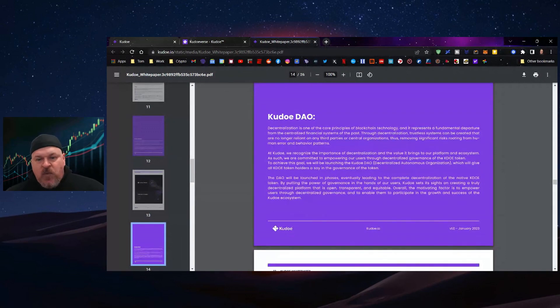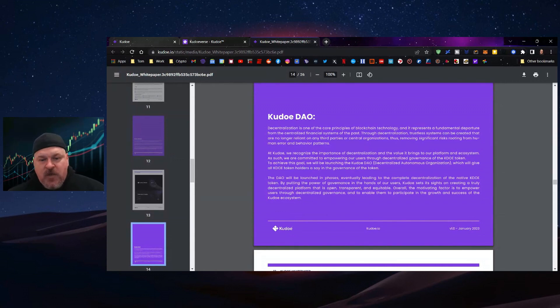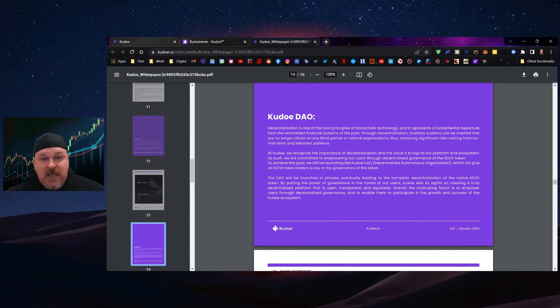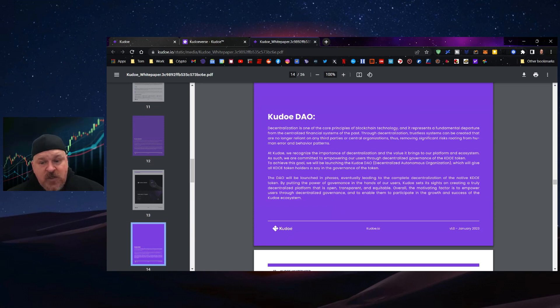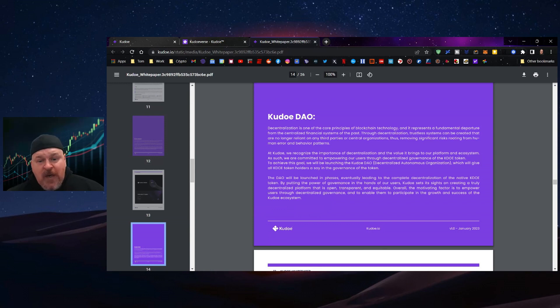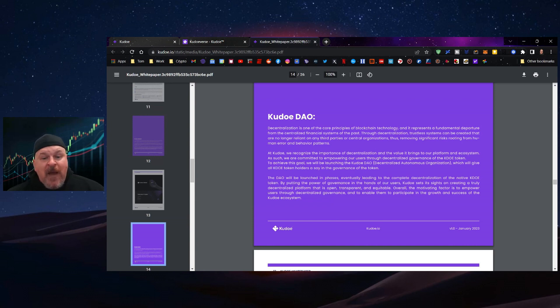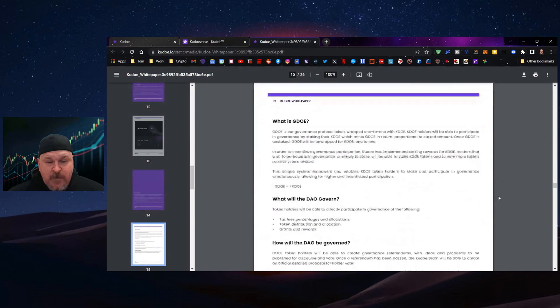Kudo, as we have said previously, the DAO. There is a DAO coming that you will be able to use your native KDOE tokens to vote or create proposals. The DAO will be launched in phases, eventually leading to complete decentralization of the native KDO token by putting the power of governance in the hands of users. The motivating factor is to empower users through decentralized governance and enable them to participate in the growth and success of the Kudo ecosystem.